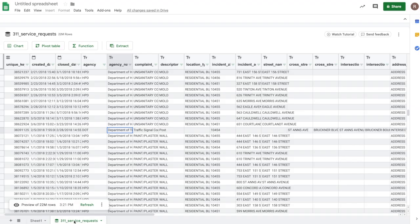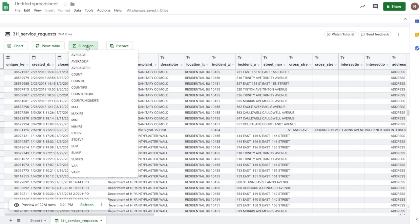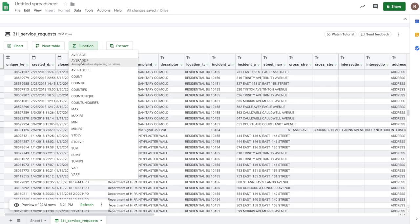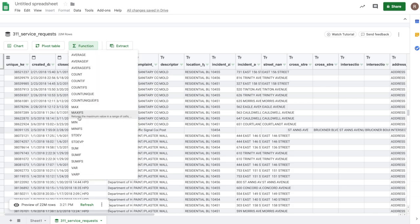Now, let's do some analysis using Sheets functions. Up here, I see the function button. And in it, I see all the functions that are available to me to use to analyze my data in BigQuery. I see things like average, averageif, count, countif, countunique, min, max, sumif, etc.